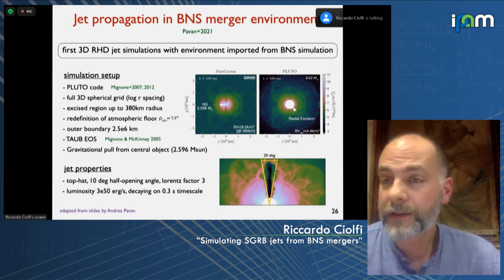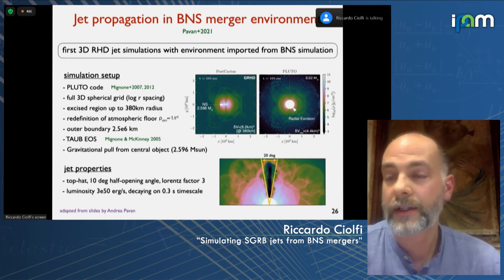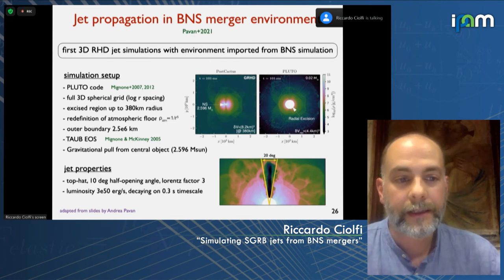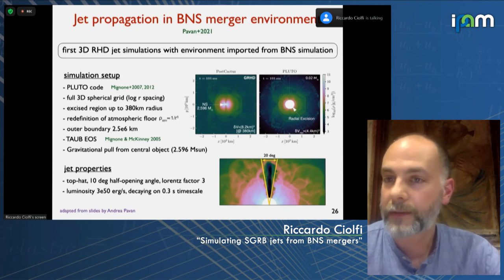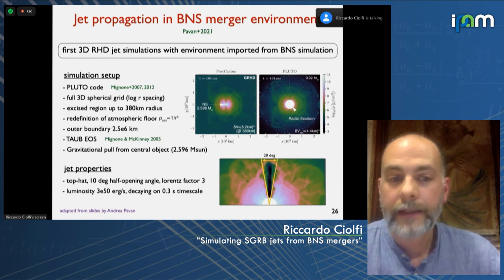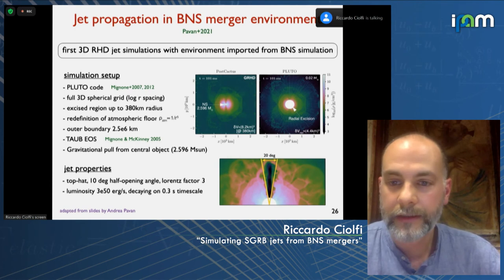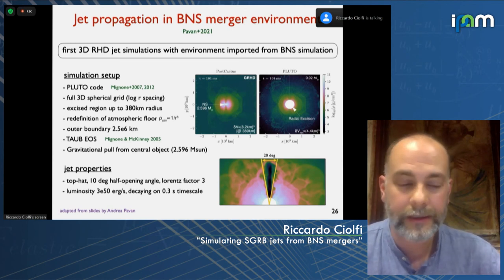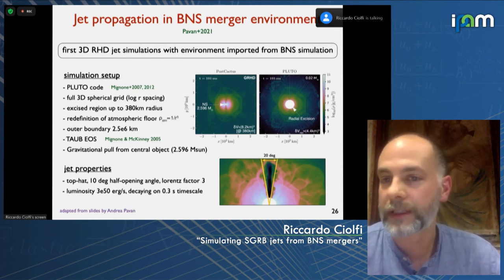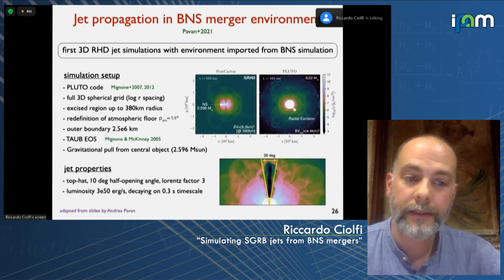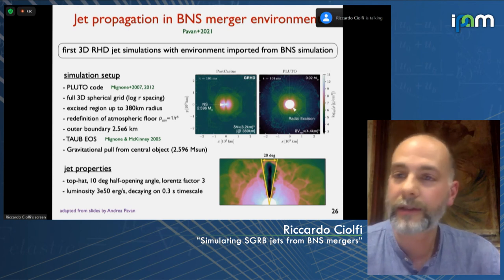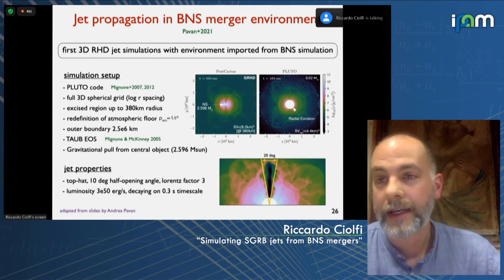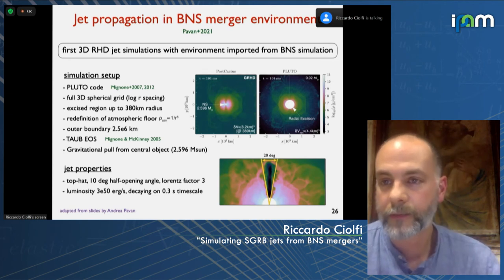For the equation of state we use the Taub equation of state, an ideal fluid that continuously changes between the non-relativistic (gamma = 5/3) and ultra-relativistic (gamma = 4/3) limits depending on temperature. We include the gravitational pull from the central object assuming the remnant mass — this turns out to be more important than expected. All simulations have the same jet injected as a boundary condition from the excision surface: a top-hat jet with 10-degree half-opening angle, initial Lorentz factor of 3, and two-sided luminosity initially 3 × 10^50 erg/s with a time decay on a characteristic timescale of 300 milliseconds — the sort of timescale of an accretion disk.